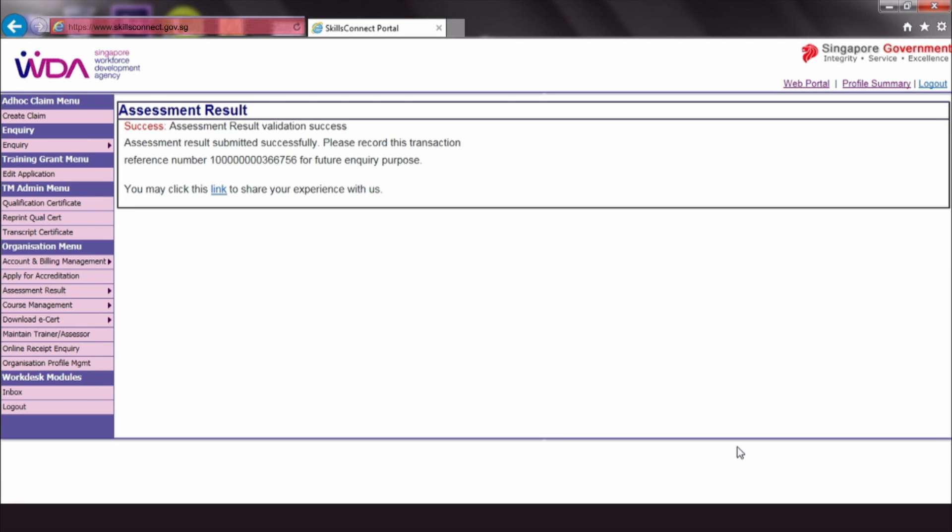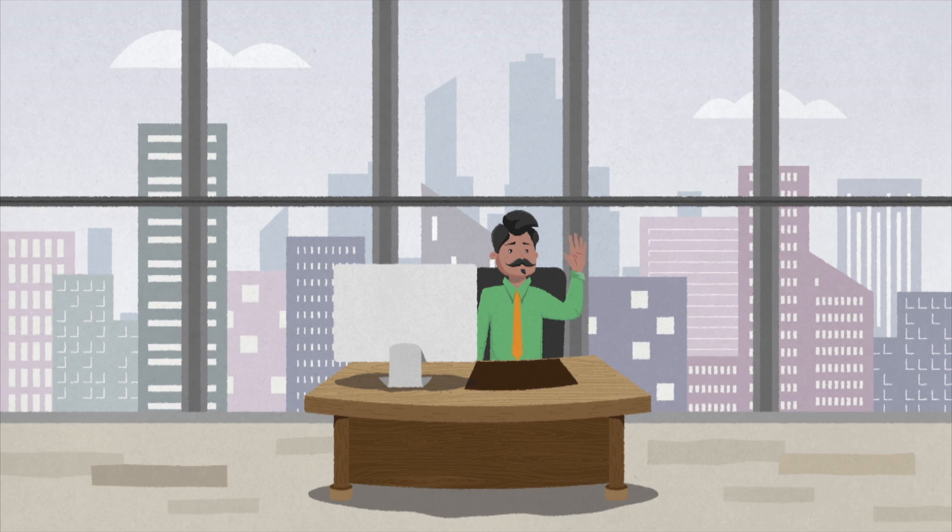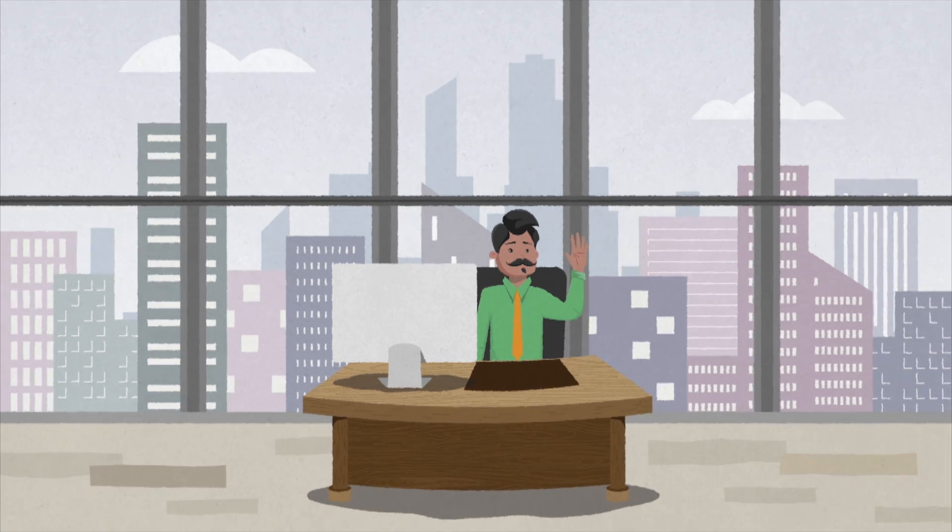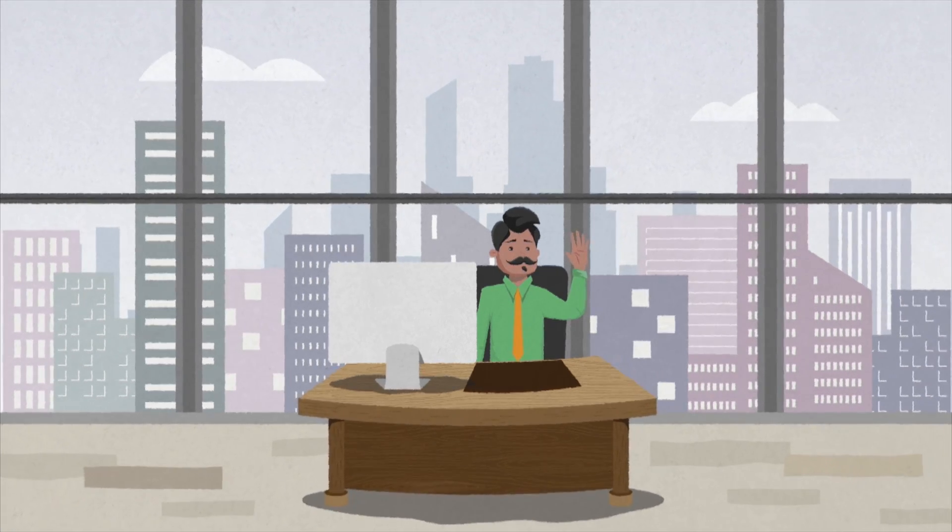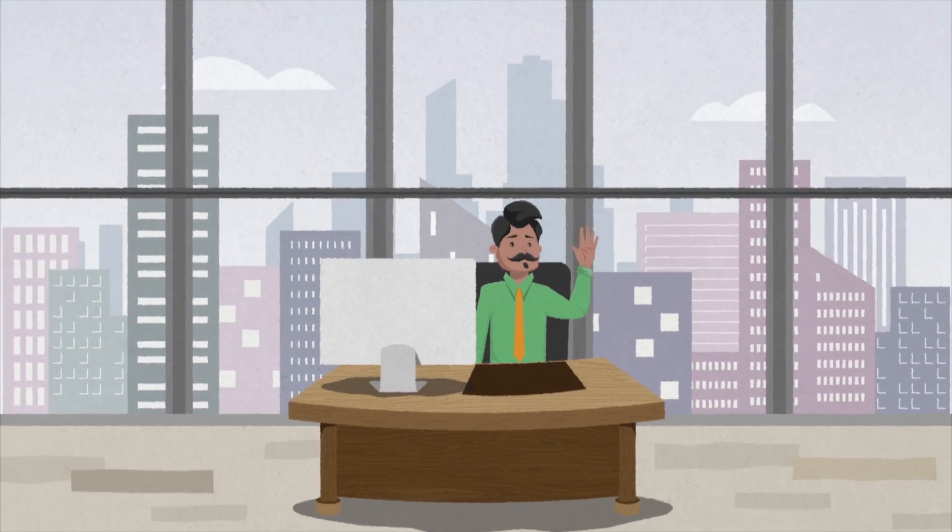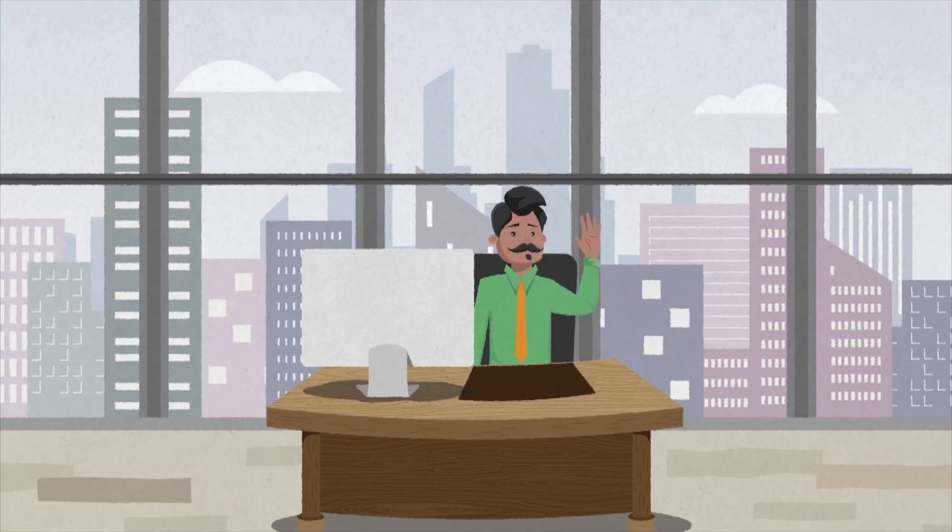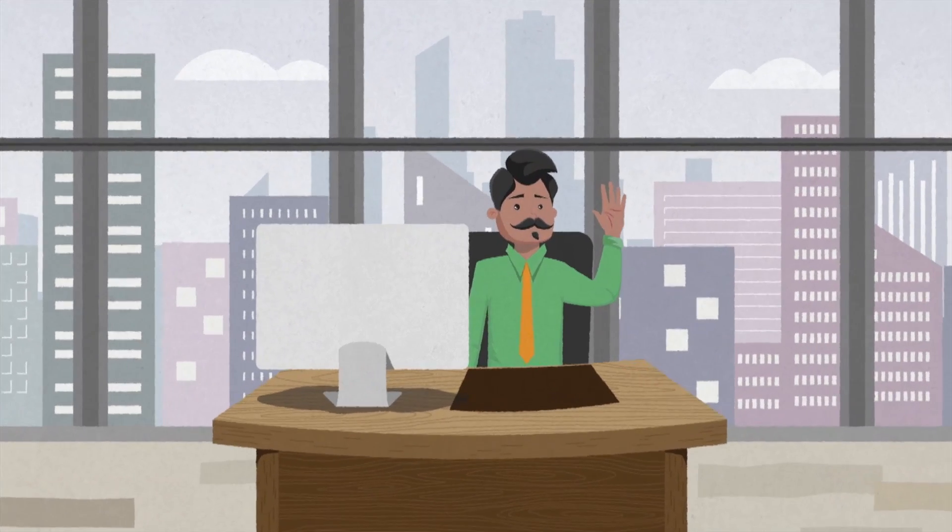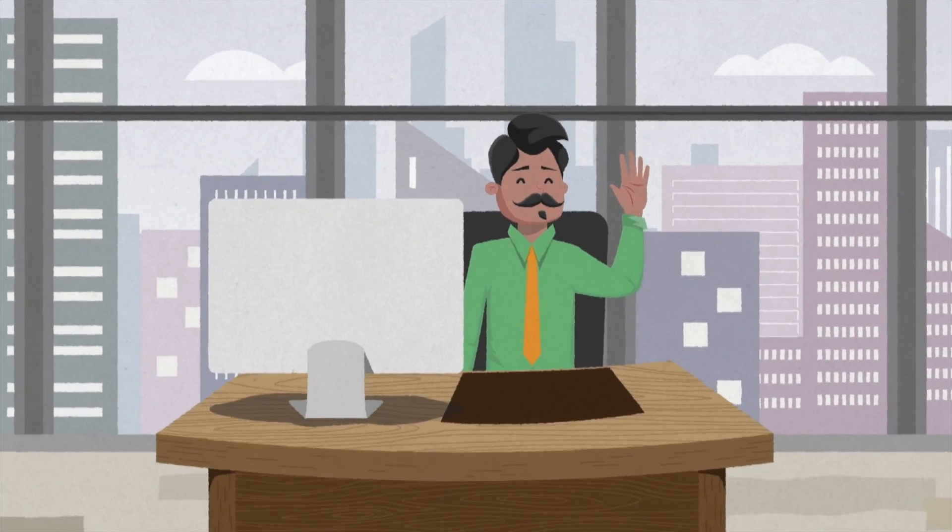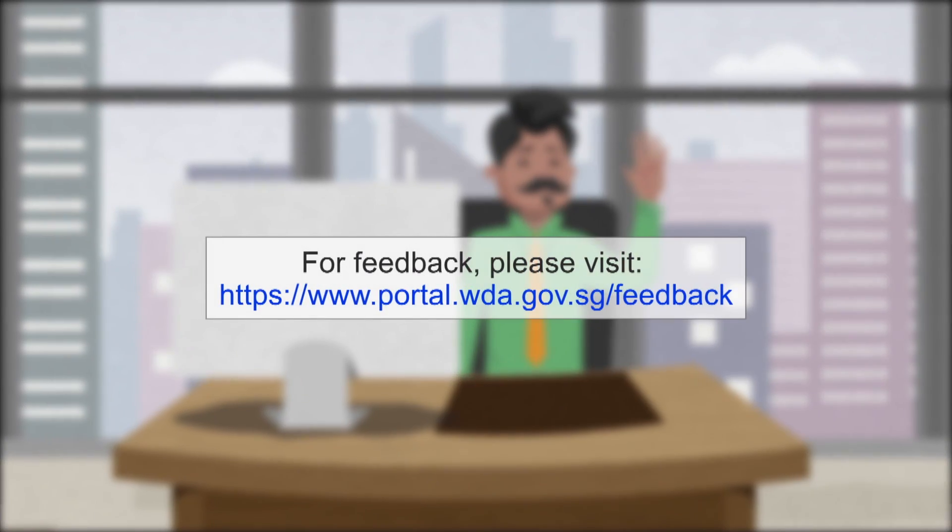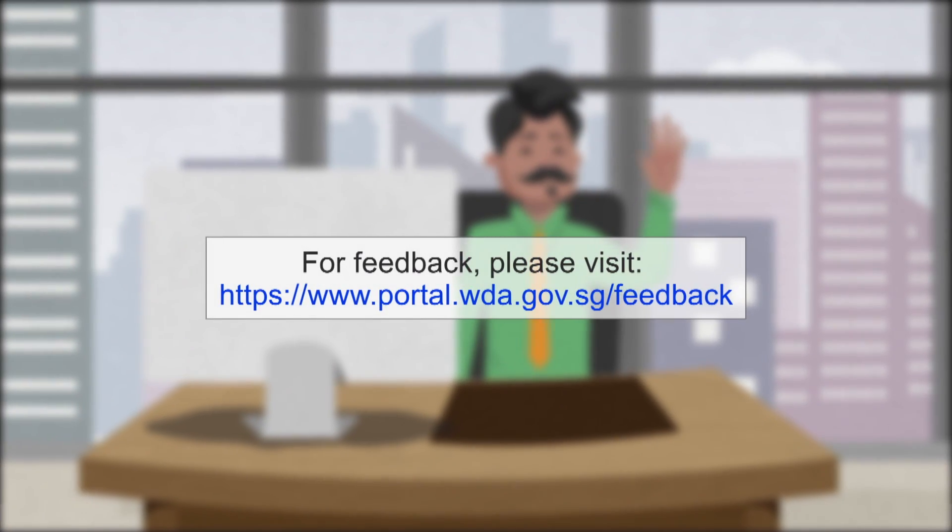The eCert system makes it easier and cheaper for ATOs like Mr. Ahmad to deliver certificates to their trainees.